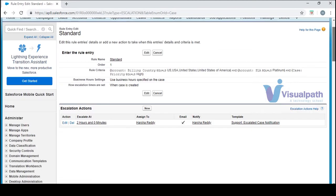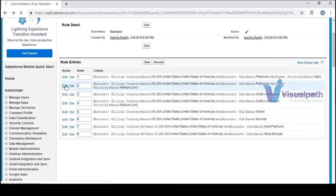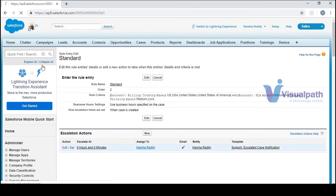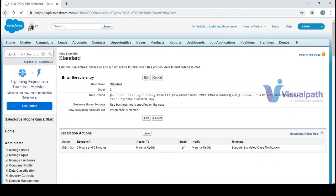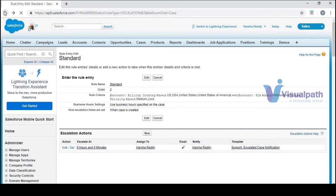For example, one rule says: escalate after two hours, zero minutes — assign it to Harsha Reddy if it goes beyond two hours. Another entry gives six hours: when a case is created and it goes beyond six hours, assign it to Harsha Reddy. Here everything is assigned to Harsha Reddy because he's the only user in this org, but in real-time you'll have multiple users and the assignment changes based on the time frame.